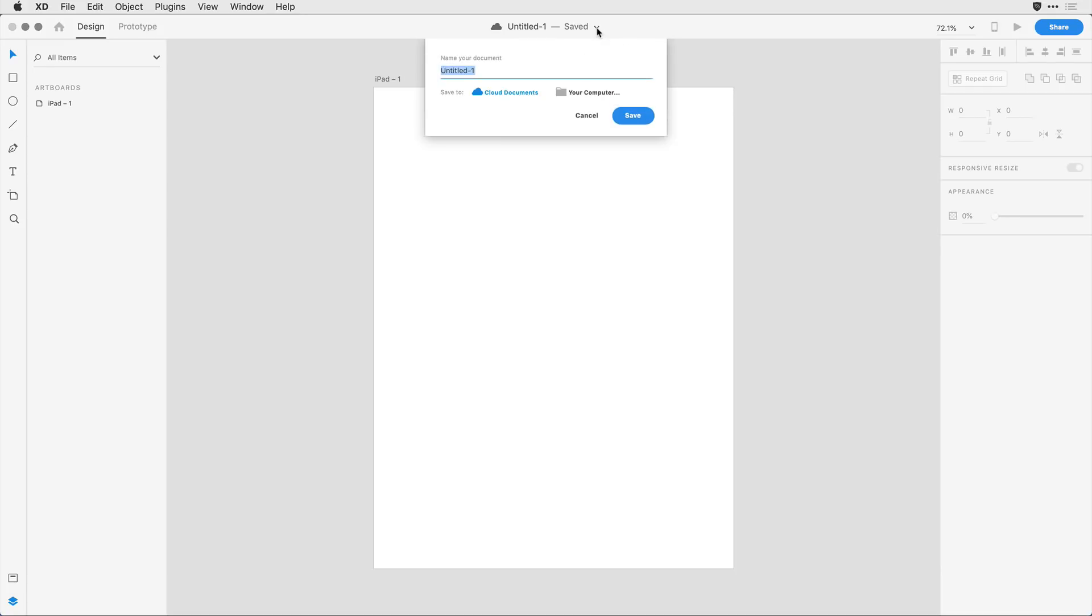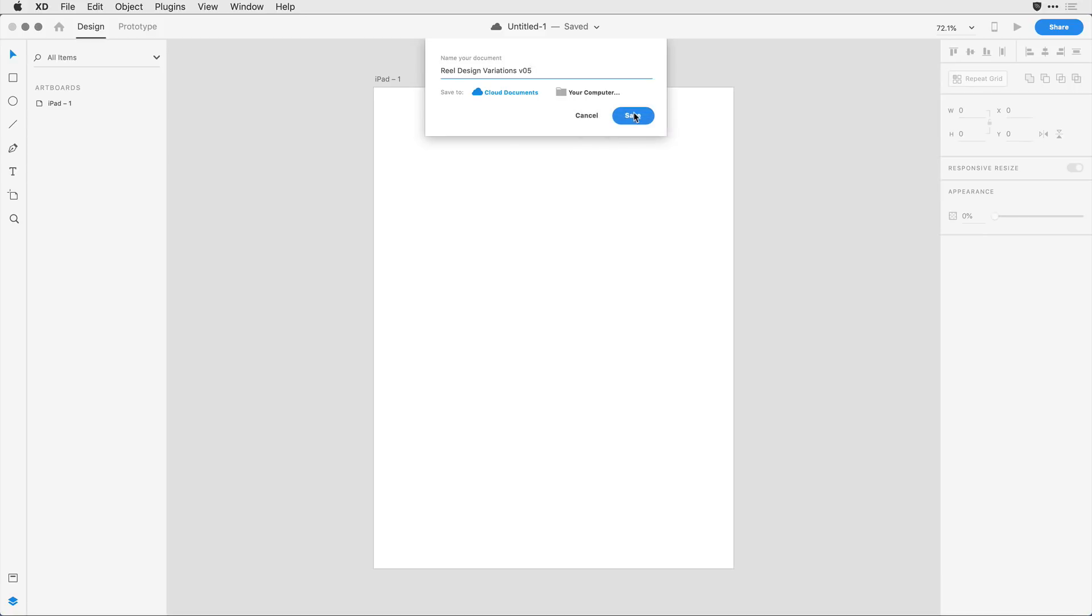When I click on it, it allows me to come in and name my document. Let's say I want to call this Real Design Variations. Notice that I have the ability to toggle here between a cloud document and one that's saved to my local computer. I'm going to stick with the cloud document for now and I'll go ahead and click the Save button.